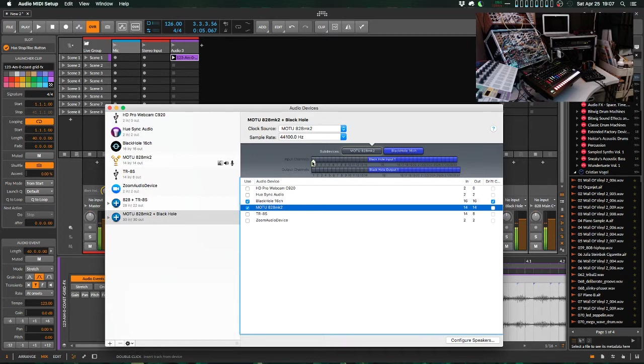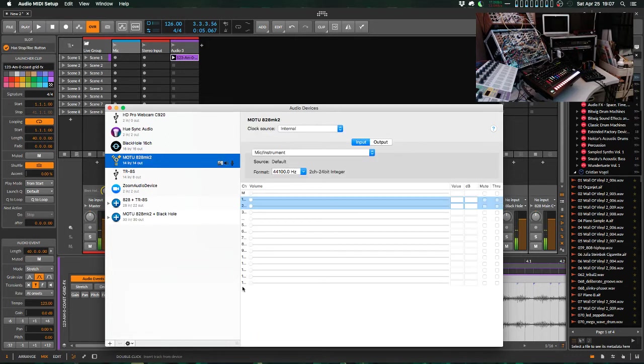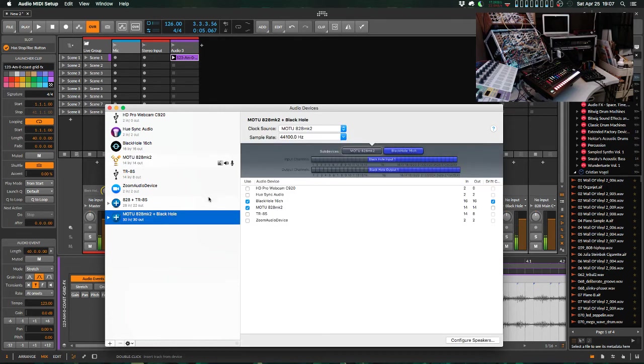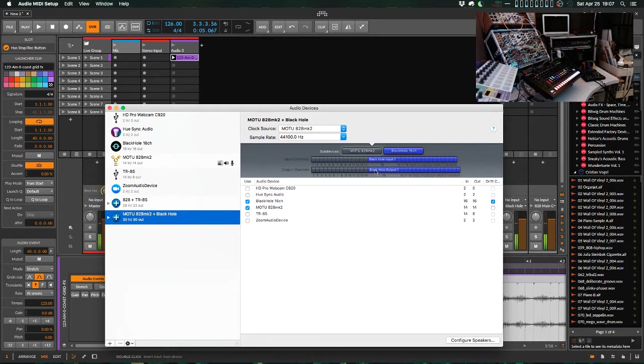So what this does is it creates, we see 14 input channels from the MOTU, which is how many input channels it normally has, 14. You can't really see that there, but trust me, it does. And then after that, we've got all of Black Hole's input channels. And then the output channels, same story. So all of the output channels from the 828, and then followed by all of the output channels in Black Hole.